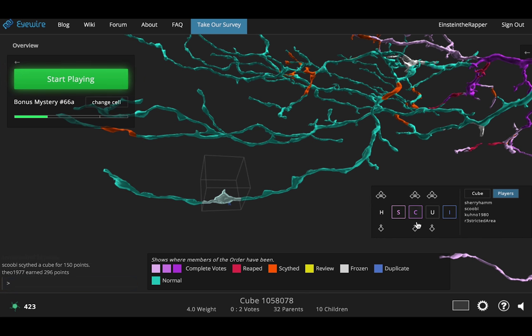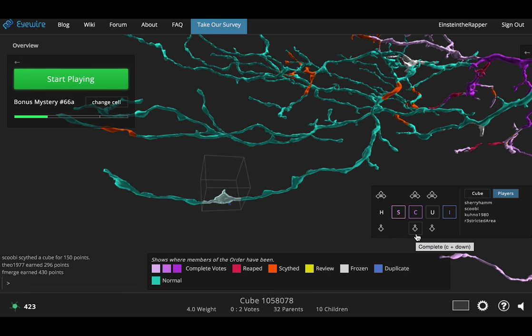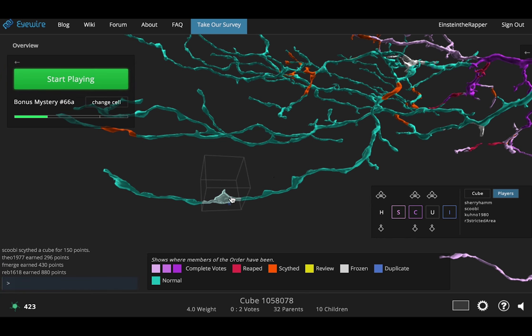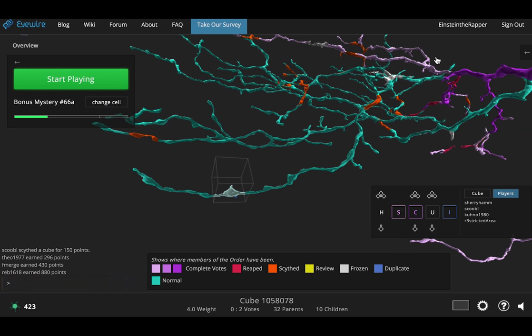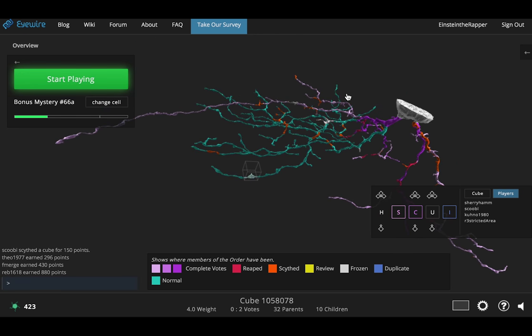The down arrow icon is actually the parent button and that one completes all the ancestors. If you hit that one it will complete all the way up from this branch all the way up to the soma on this cell.